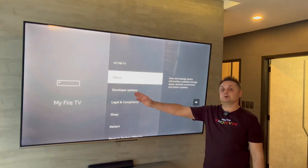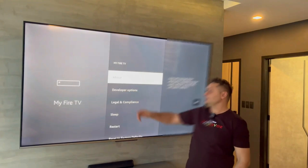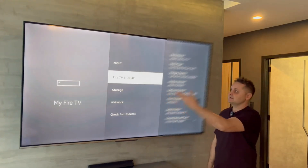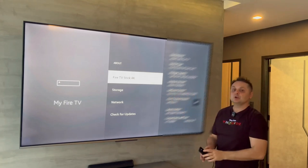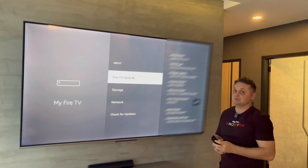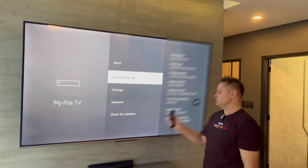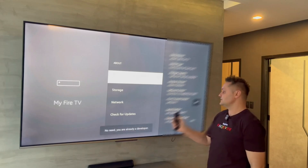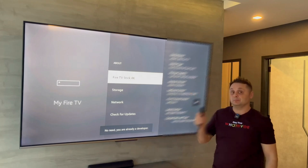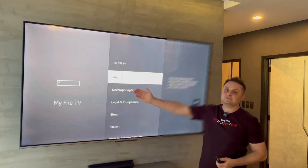There should be Developer Options. But if you don't see it, don't worry. We're going to click on the About button right here. When we click that, we'll see our device name. I have Fire Stick 4K — you might see something else. Click six to eight times to activate Developer Options. We must do this to install third-party applications. It says no need — you're already a developer. But if you're not, clicking eight times will enable Developer Options.